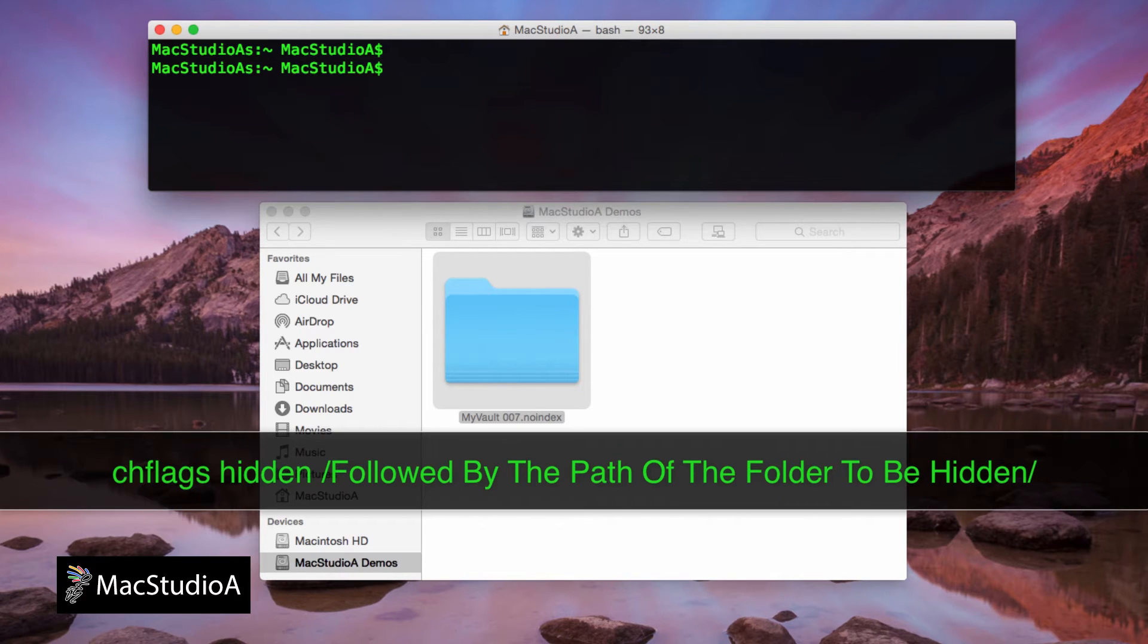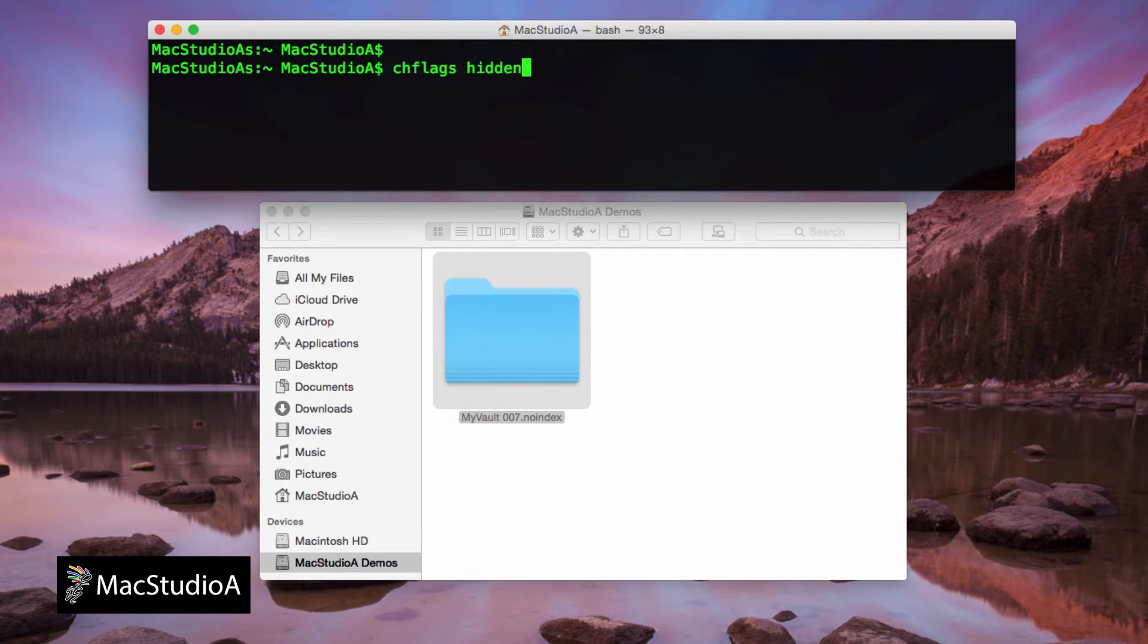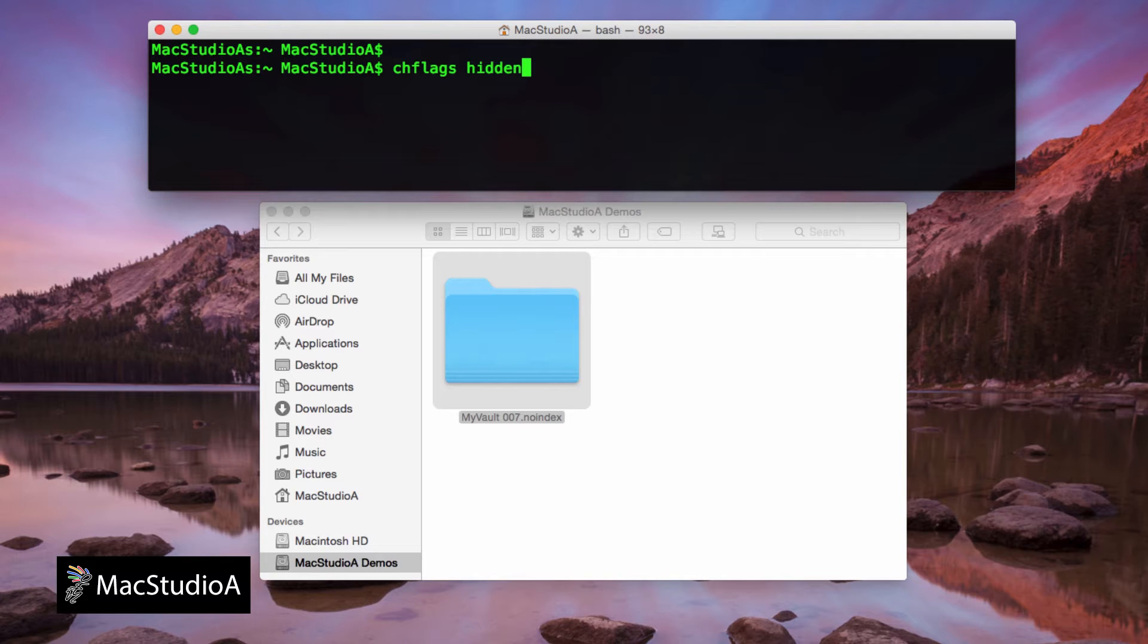To avoid making any mistakes when typing the path of the folder, a far easier method is using the drag and drop method. Basically, after typing chflags hidden, add a space after hidden.